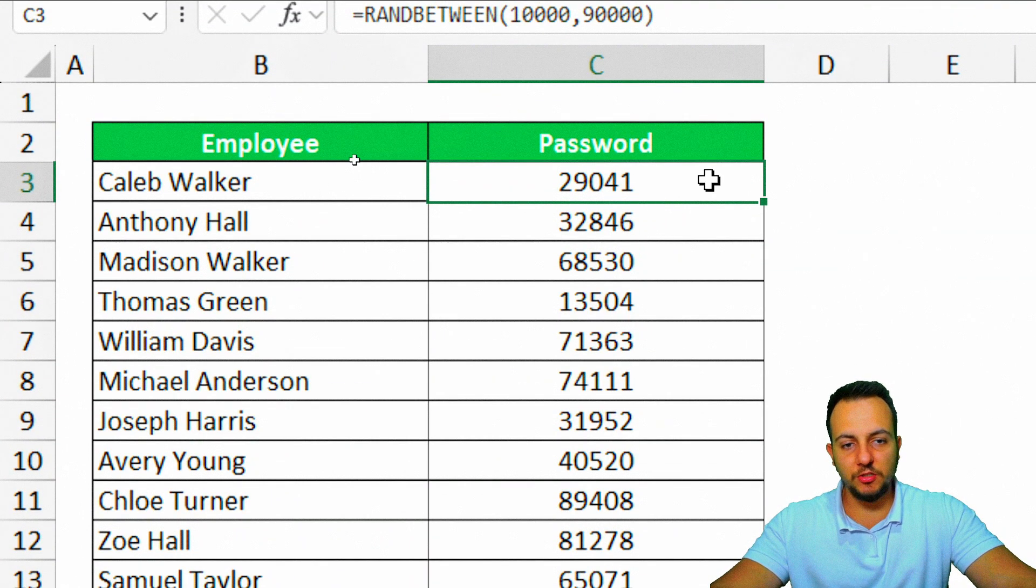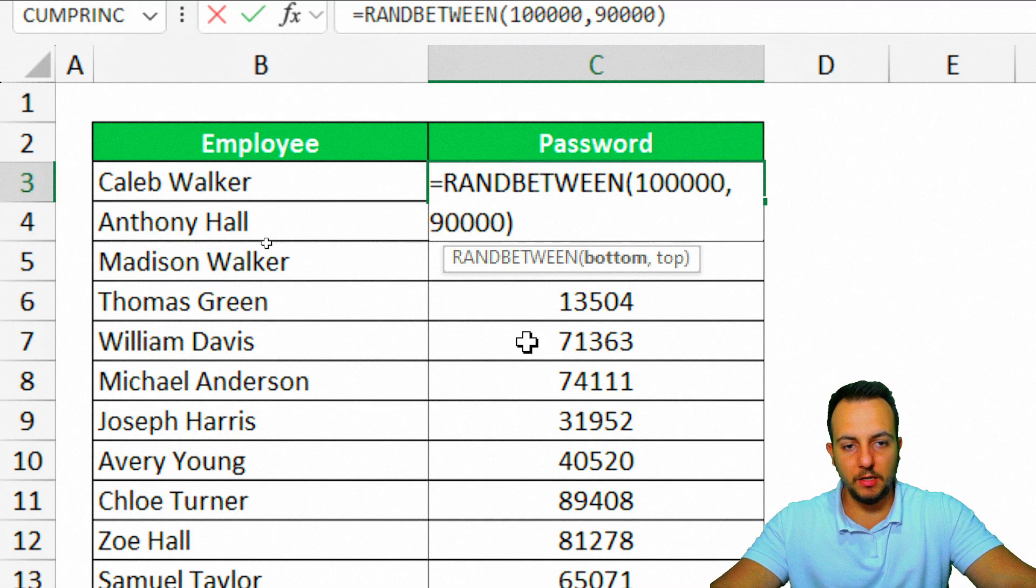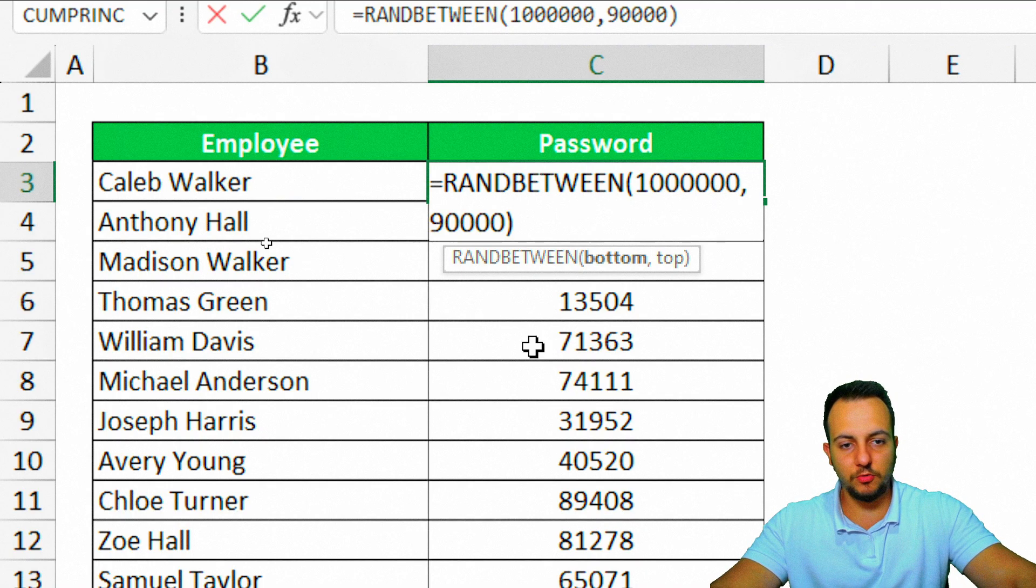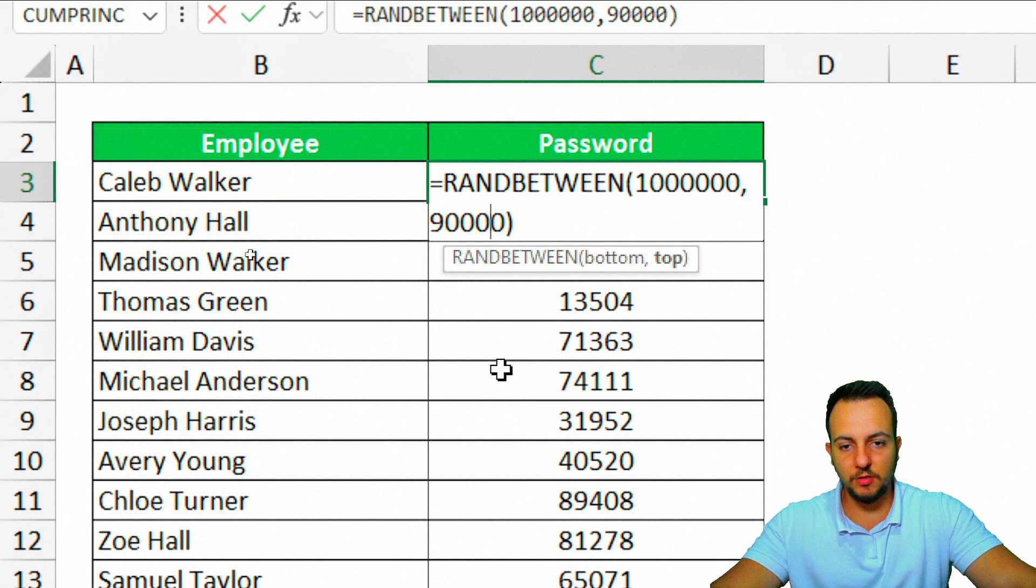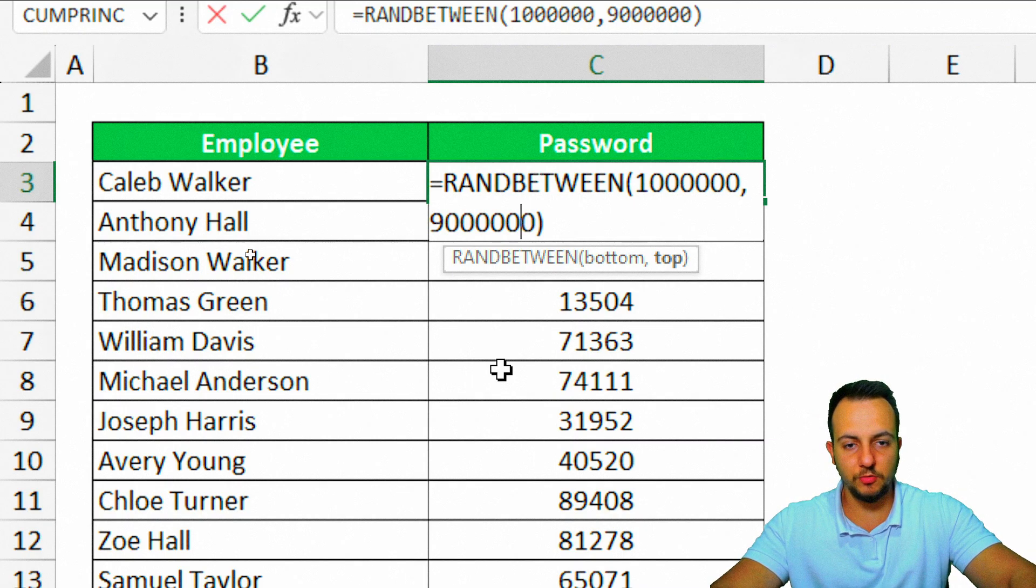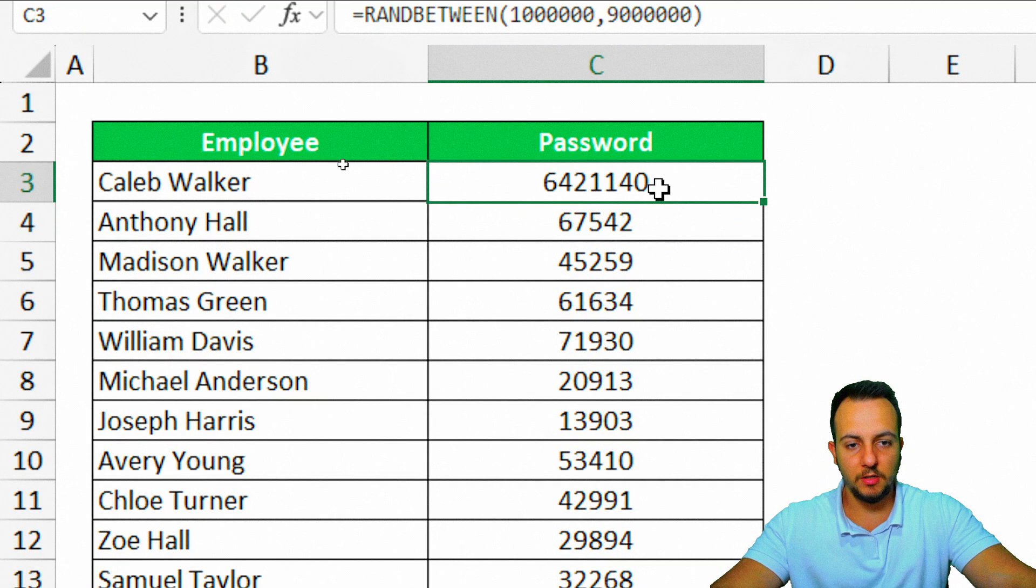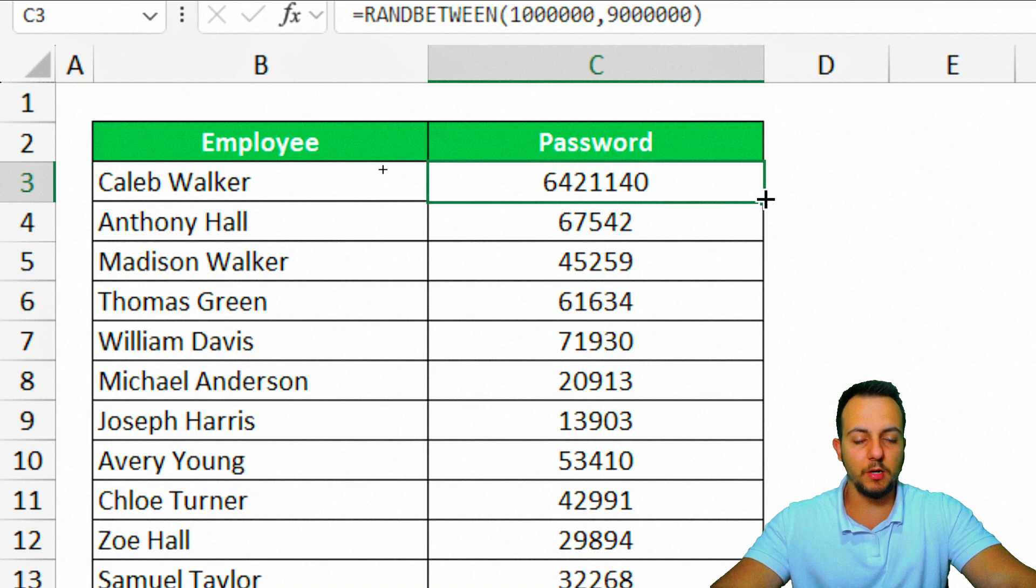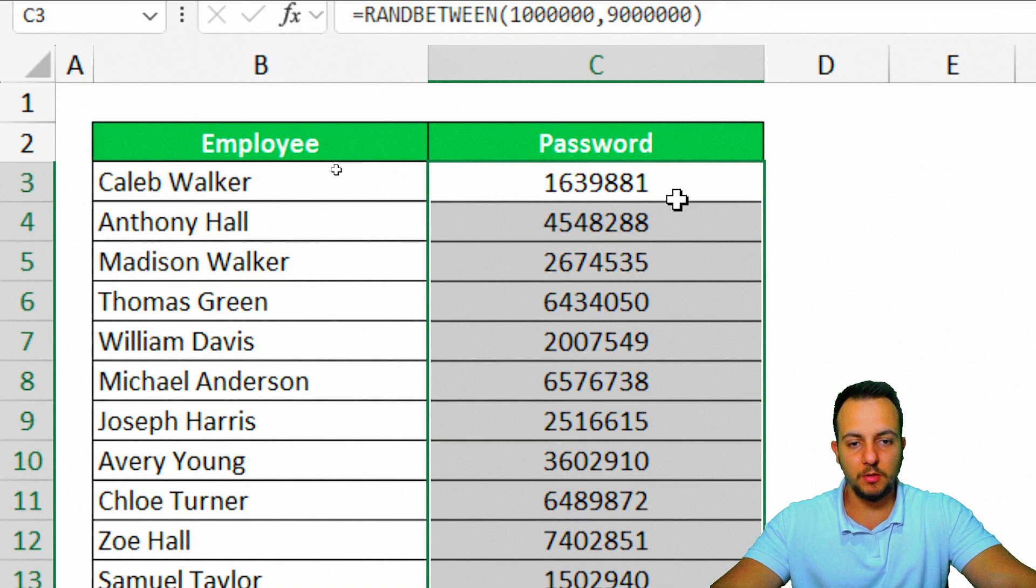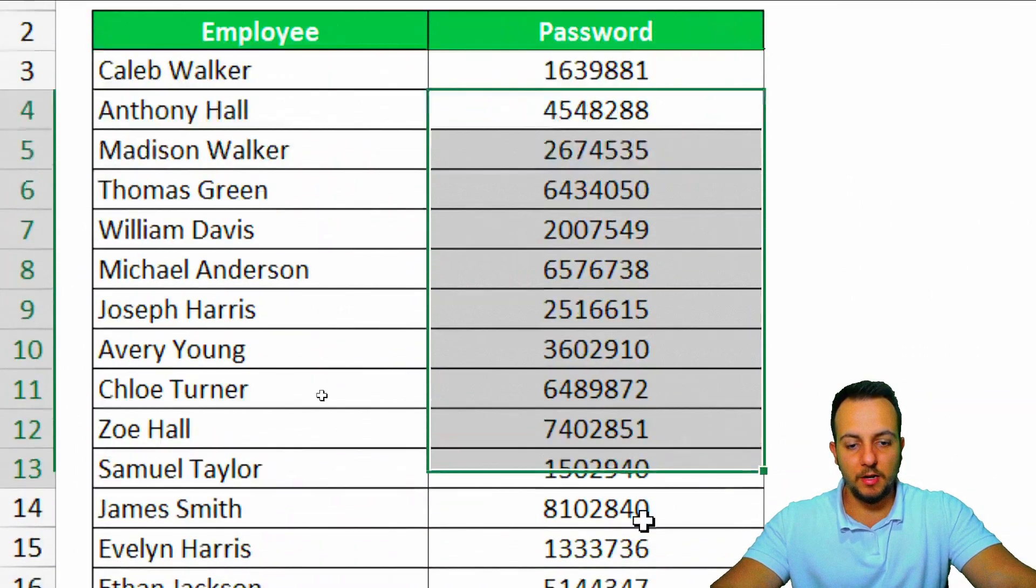Of course, you can change the range if you want. For example, I can increase two more digits in each one of the numbers, the bottom value to the top value. I can double-click in the corner, down right corner of the cell, and here we got a password.